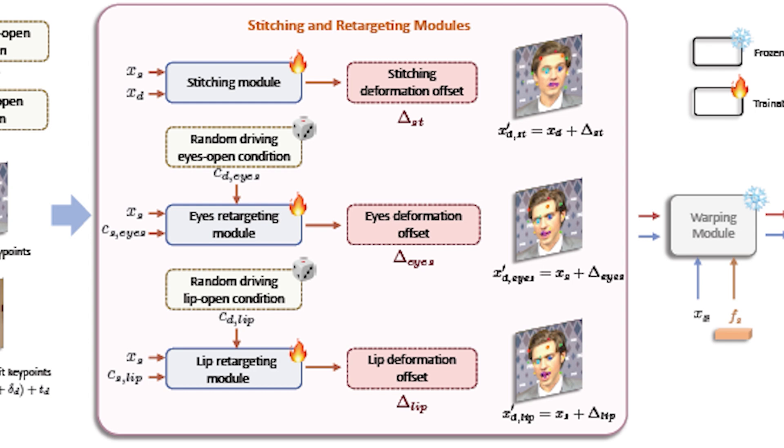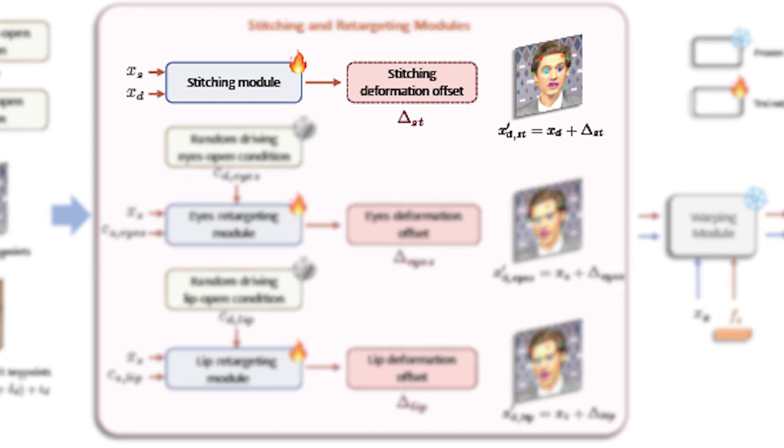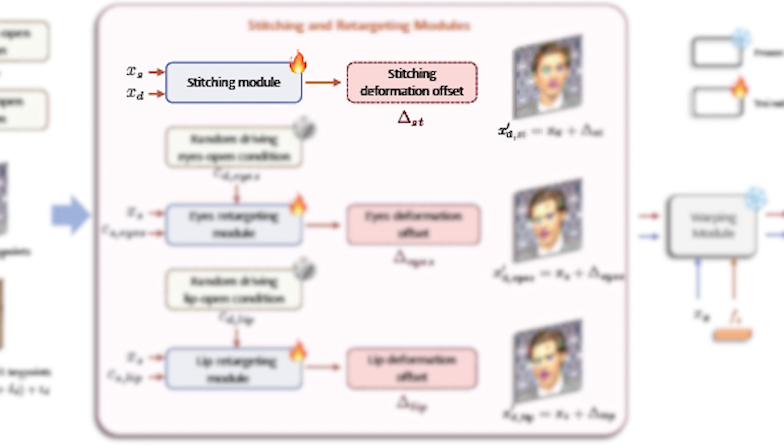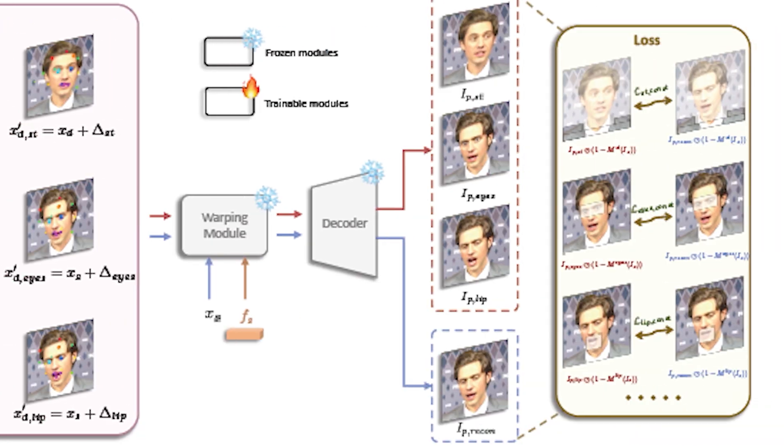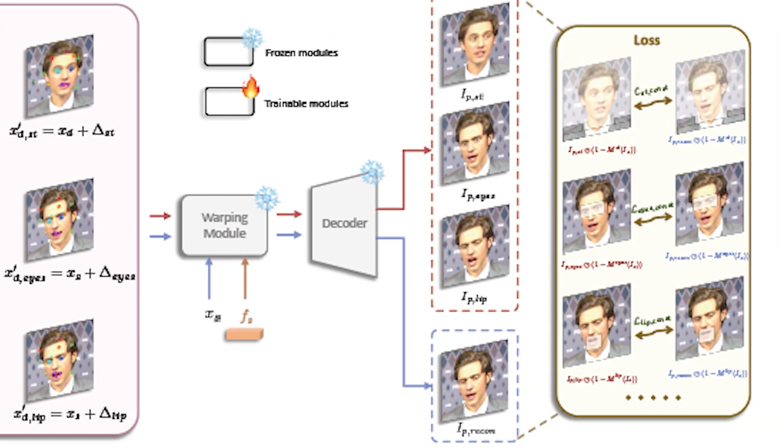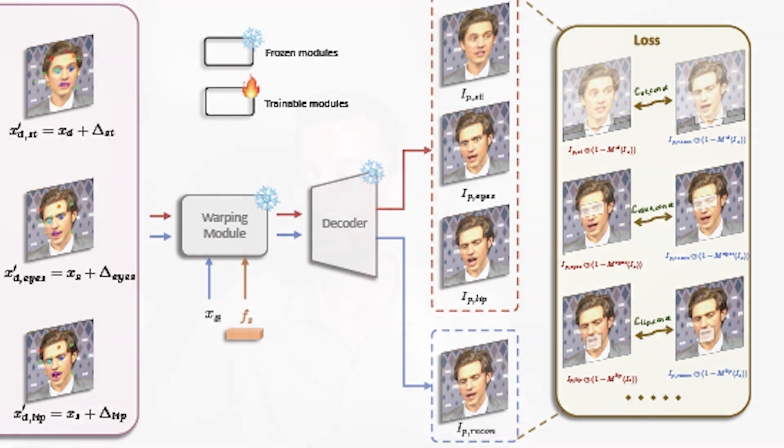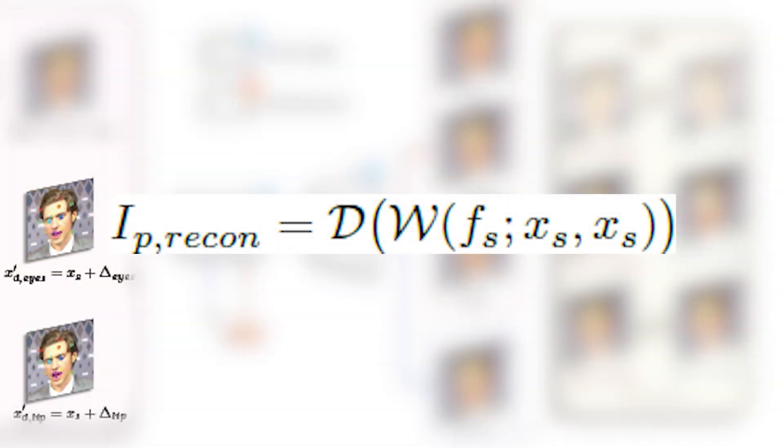The process for the stitching modules is quite straightforward. Using the implicit key points obtained from the previous step it estimates a stitching deformation offset of the driving key points. Then the driving implicit key points are updated by adding that calculated or estimated offset. Using the decoder we can obtain the predicted image and by comparing it to what we call a self reconstructed image we can calculate the loss as follows. Now they call the self reconstructed image the image obtained by passing the source input image as both the source and the driving image as we can see in this notation.